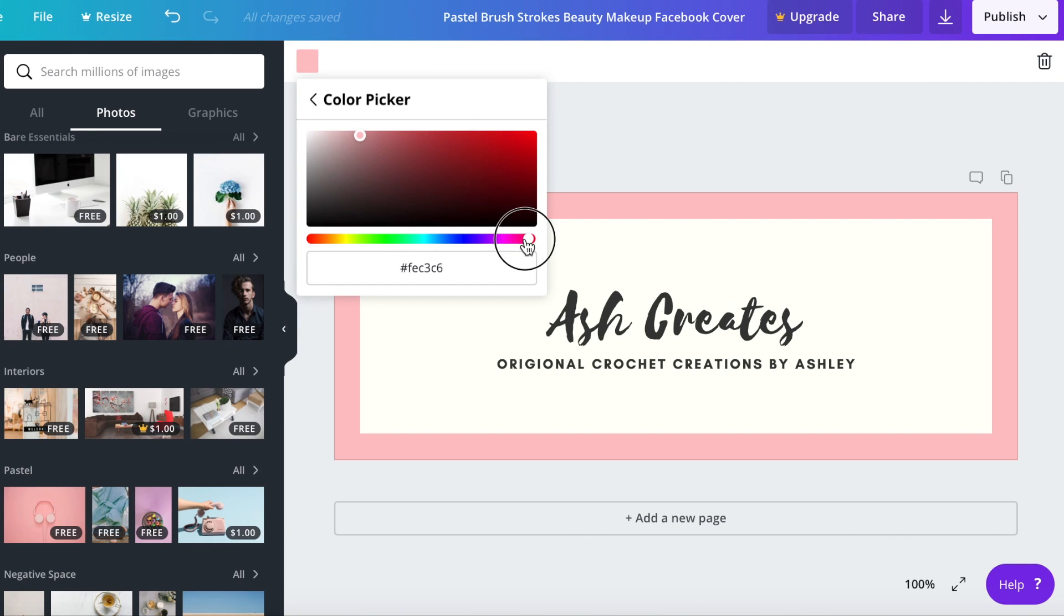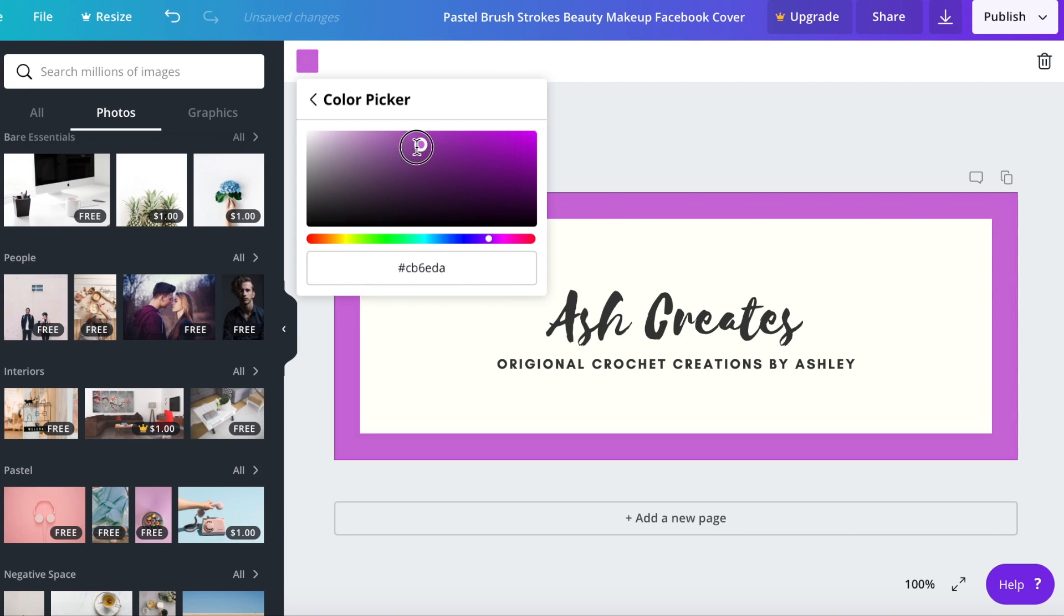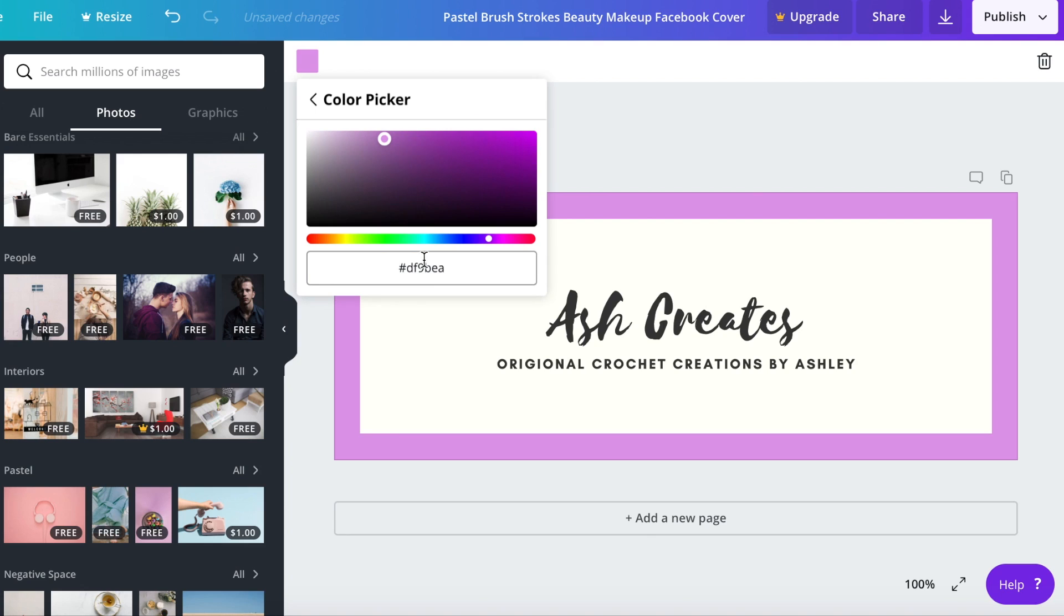If you click that plus sign it's going to give you some more color options. You can scroll through right here to choose the color and then over here to choose the shade of that color.